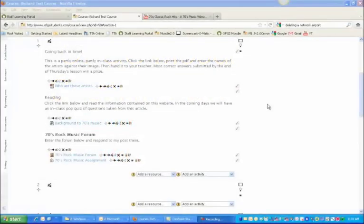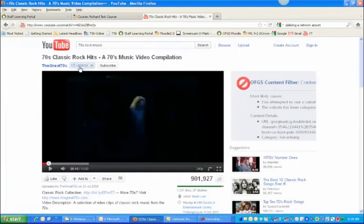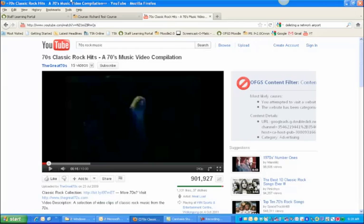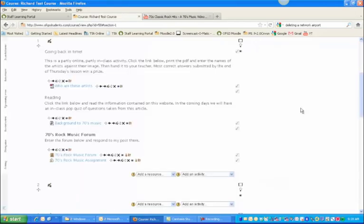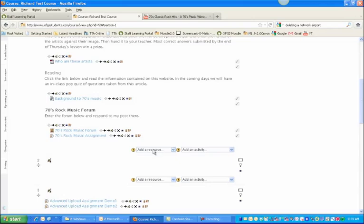All right, so in this video we're going to look at how to embed video into your course. On the theme of 70s rock music, I'm going to embed this music compilation of classic 70s rock hits. I'm going to put it just under this background reading. I'm going to add a resource. Later on I'll show you why not to just link to the YouTube video.